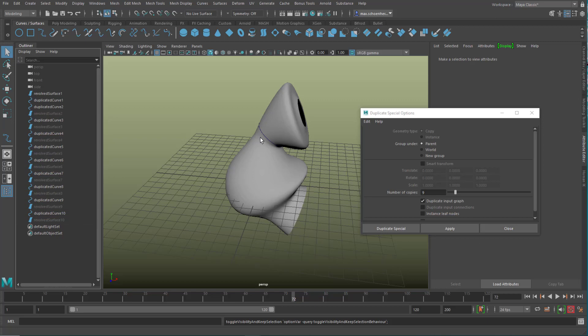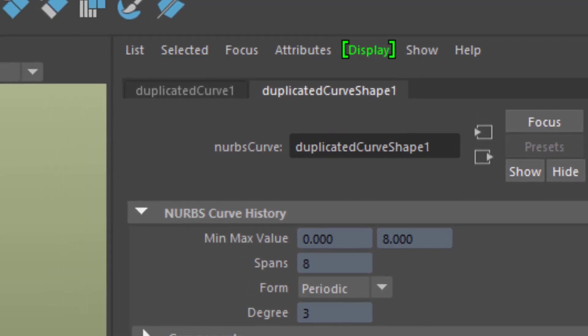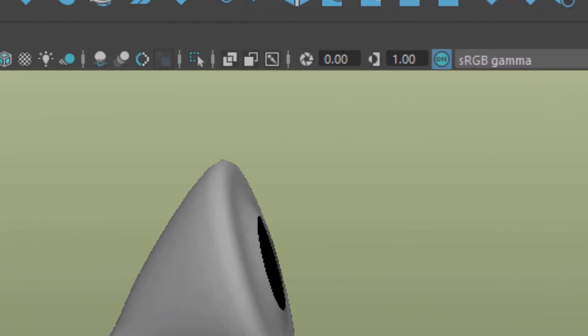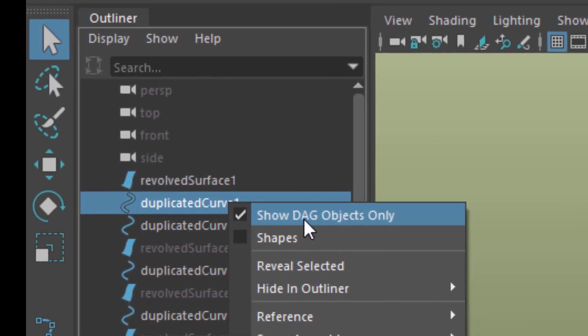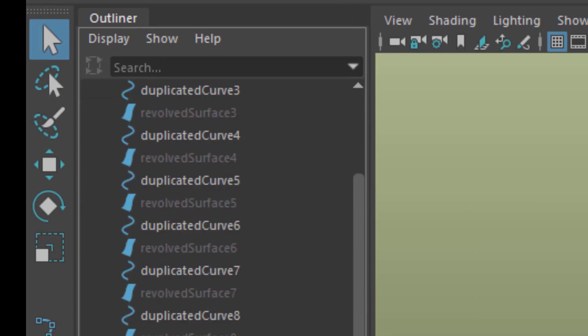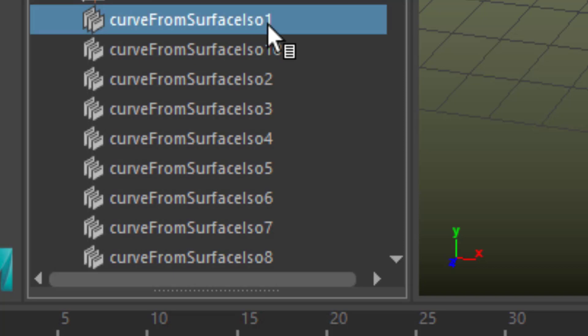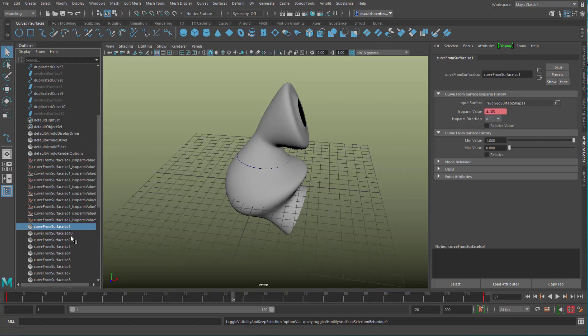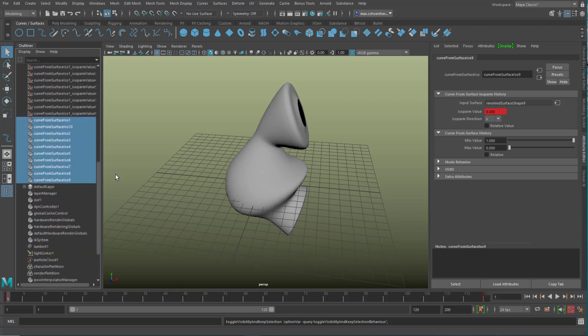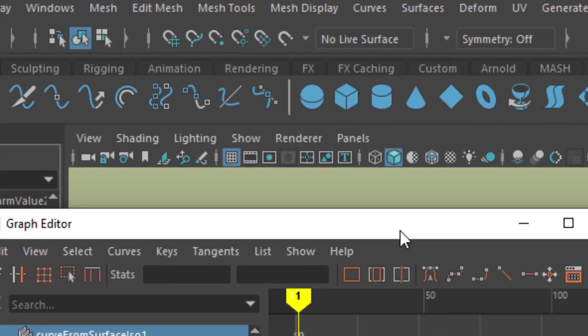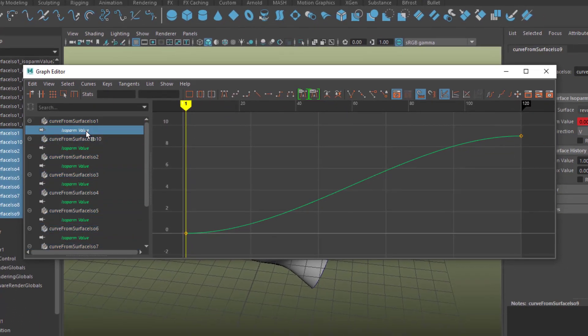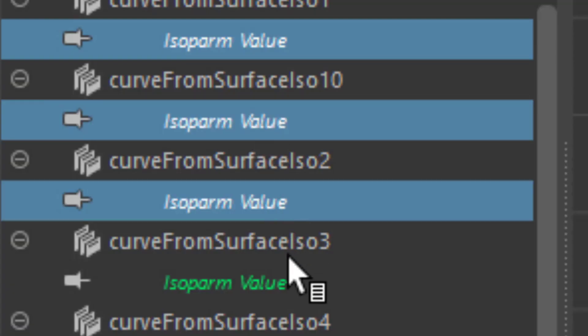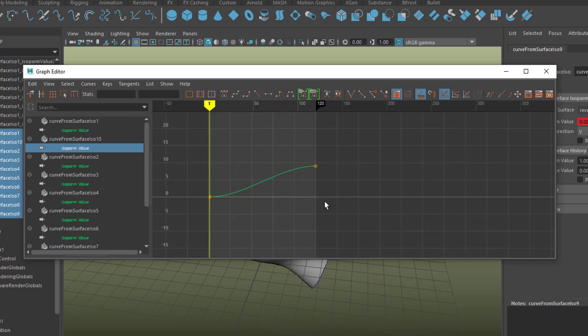And where are the parameters for the isopalms now? Here in the tabs we don't find the ISO value. Well, we can locate it by right mouse clicking here, and not showing the DAG objects only, but all objects. And you see down here, curve from surface ISO 1. And this is what we animated. But the ISO 2 is animated in the same way, so we have 10 curves moving up from the bottom of this surface. We select them all, and we go to the Windows animation editors, and the graph editor. And in the graph editor, you actually see all these values here, these values right here. The first one and the second one, they all look the same, because they're duplicates.